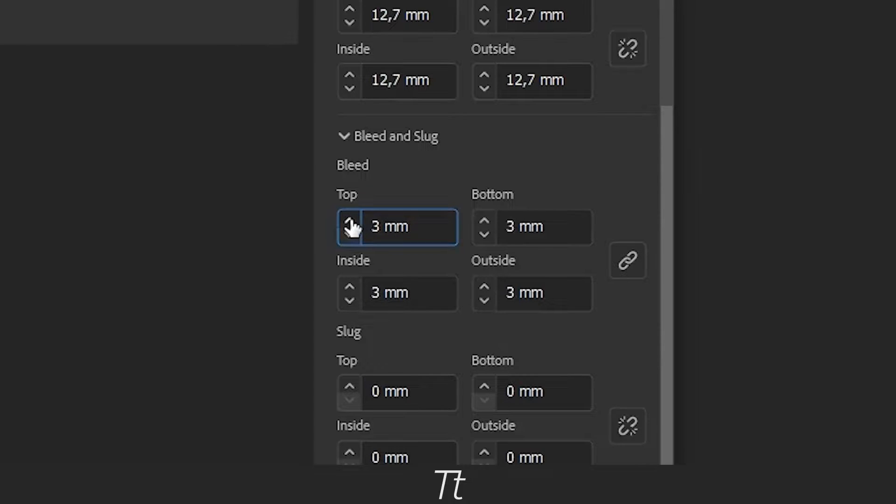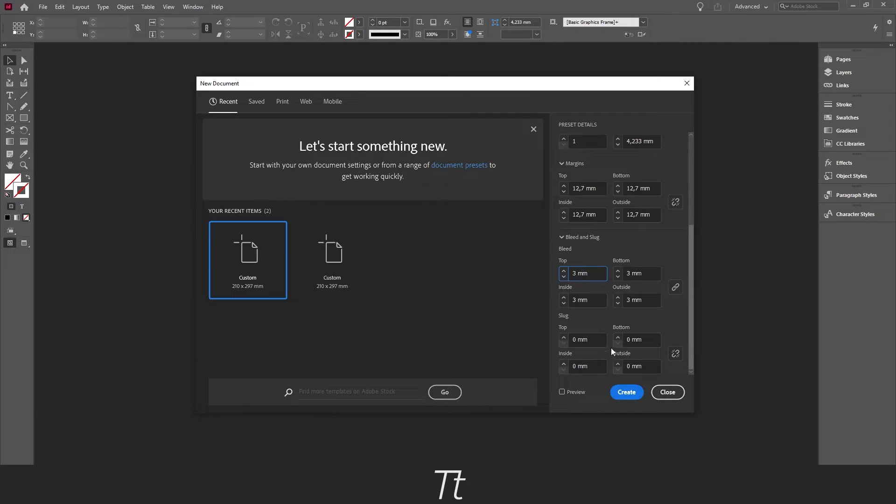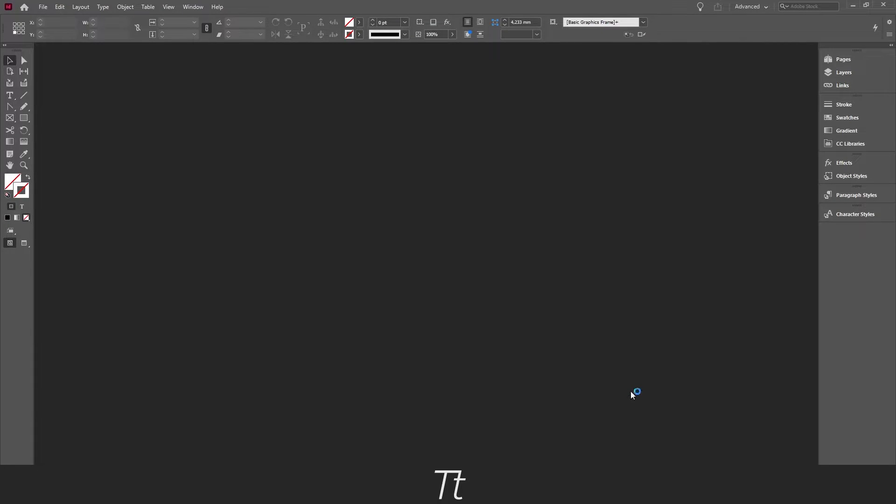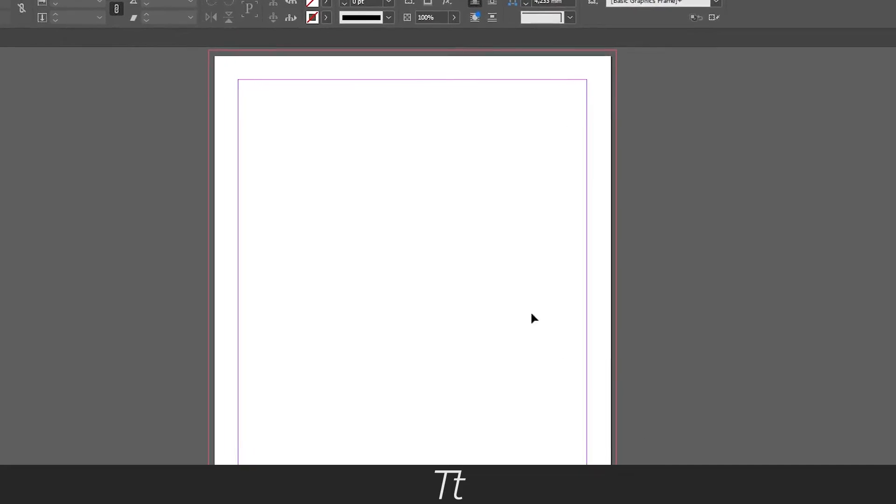which is the most common value, and then press Create. The bleed is now added to your page.